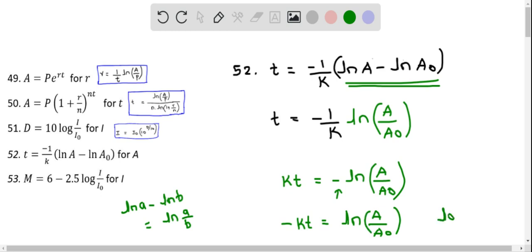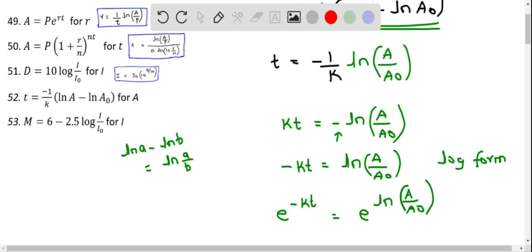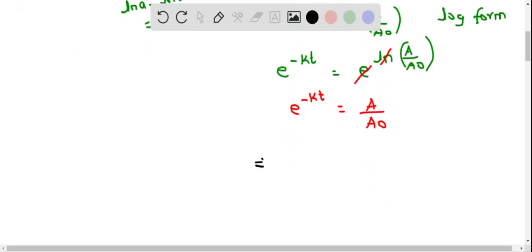This is the log form and we can write the corresponding exponential form by raising both sides to E. So E raised to the power of negative KT equals E raised to the natural logarithm of A over A₀. Since E and natural logarithm are inverses, this simplifies to A over A₀. Multiplying both sides by A₀, we get A equals A₀ times E raised to the power of negative KT.